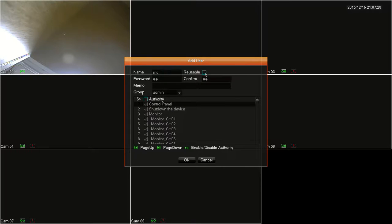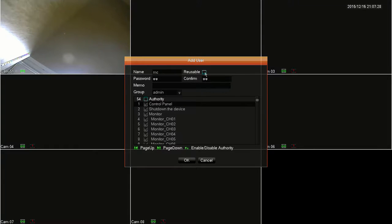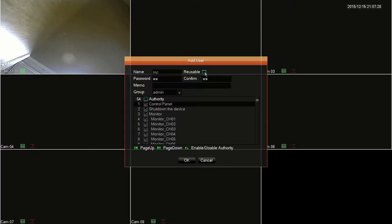Next to that, you'll see the reusable checkbox. This allows a single account to be logged in multiple times. For example, if you have three people that need to access this DVR and they usually do it at the same time, they will be able to do so with this single login. Leaving the box unchecked will disable that feature for the account.